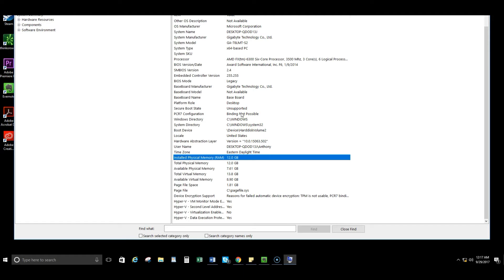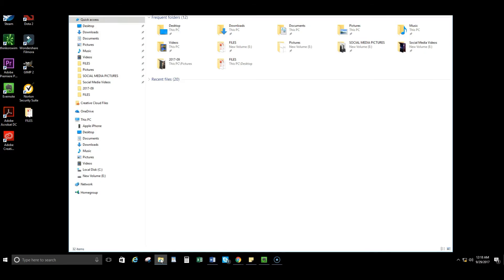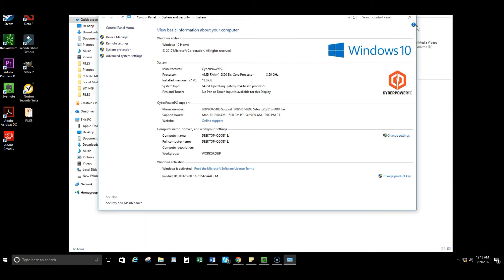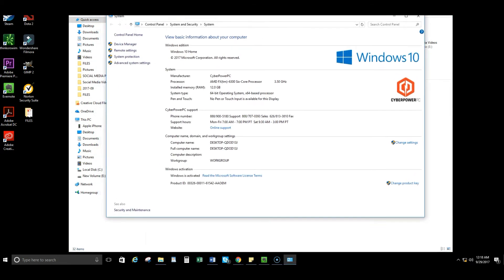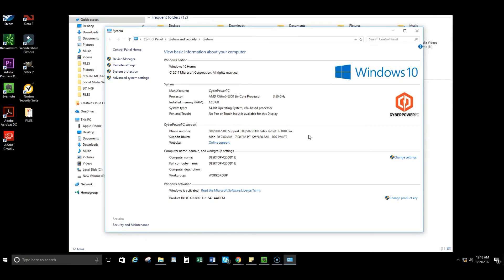So let's go ahead and show you that now. I'm going to exit out of here. The second way, you're going to go ahead and open up your folder here. You're going to left click This PC, you're going to come down to Properties, and bam, you have system information right here.